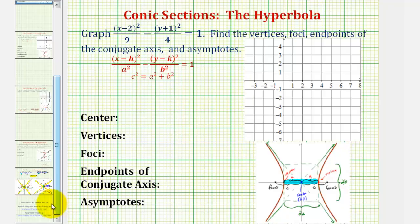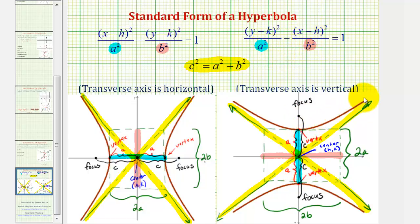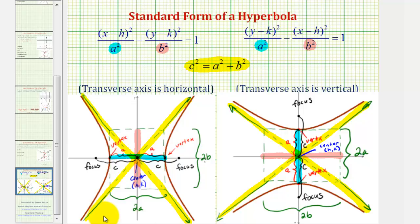Just to review, if the y part of the equation was first and then we had minus the x part, we'd have a vertical transverse axis, and therefore the hyperbola would open up and down. But our equation fits the horizontal form, so the hyperbola will open left and right.